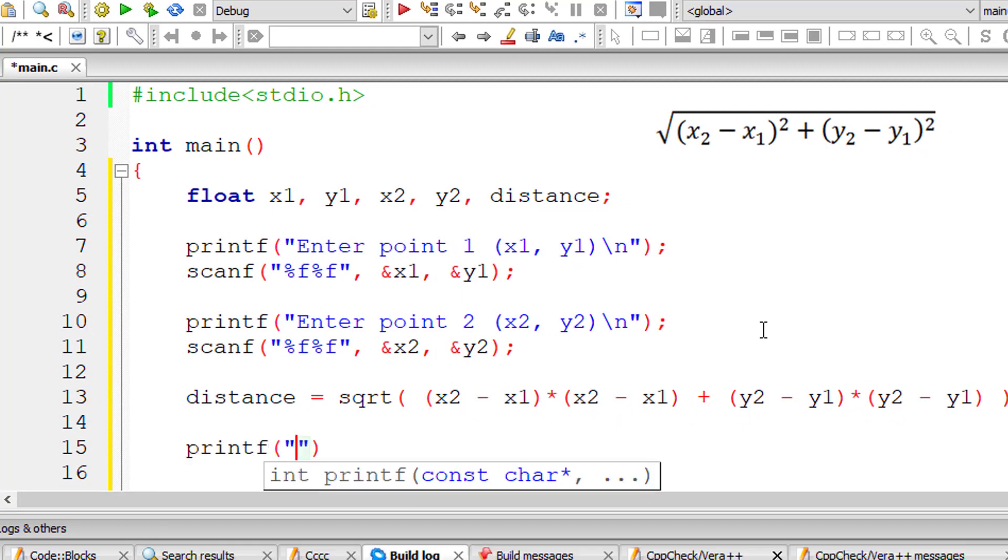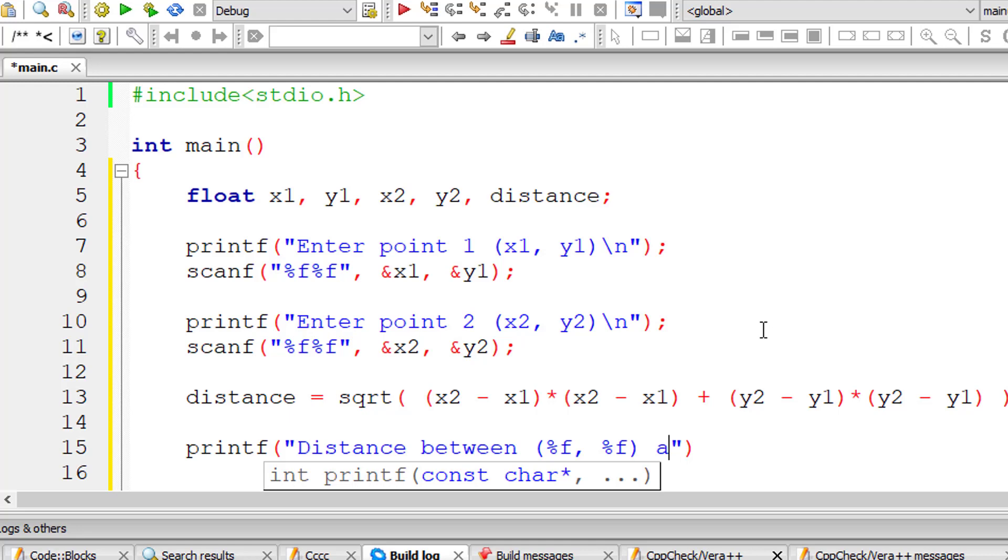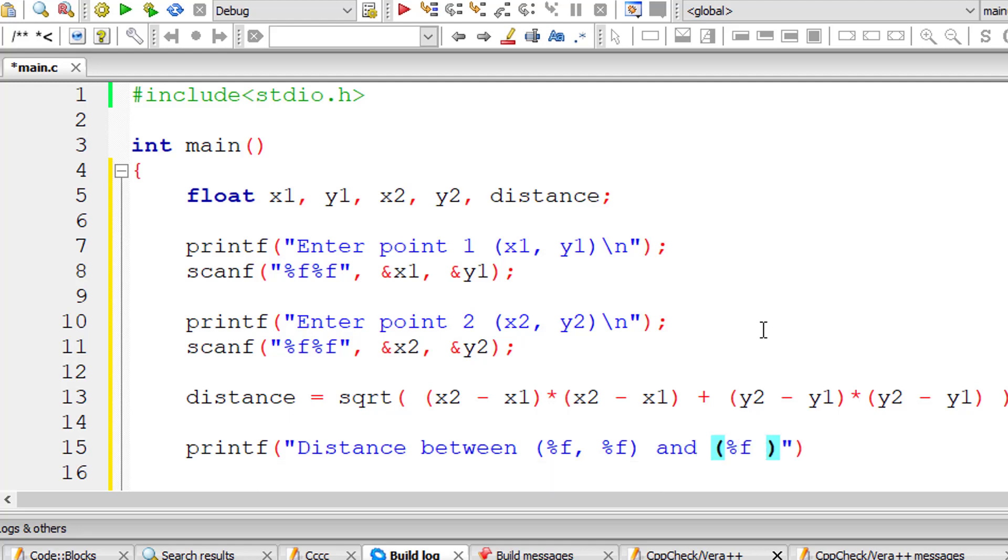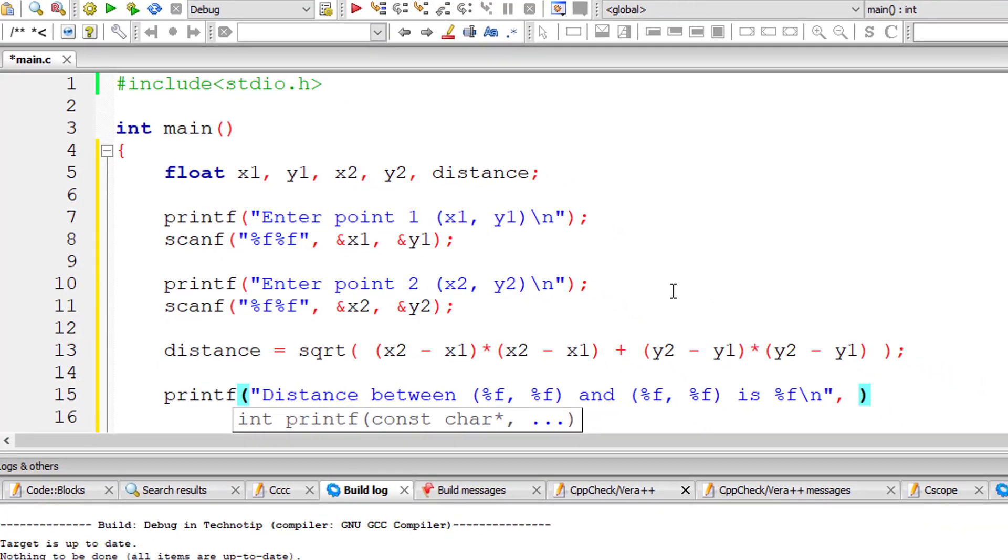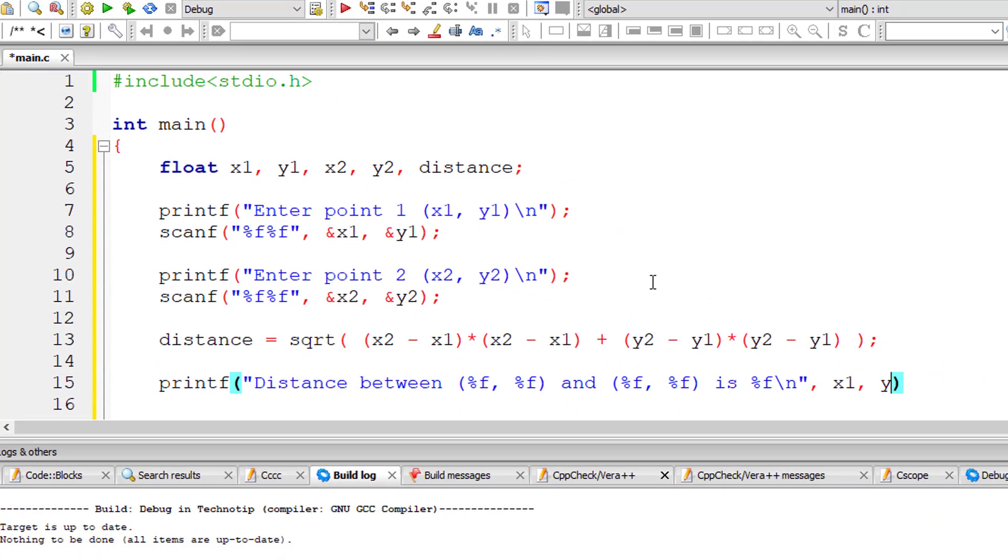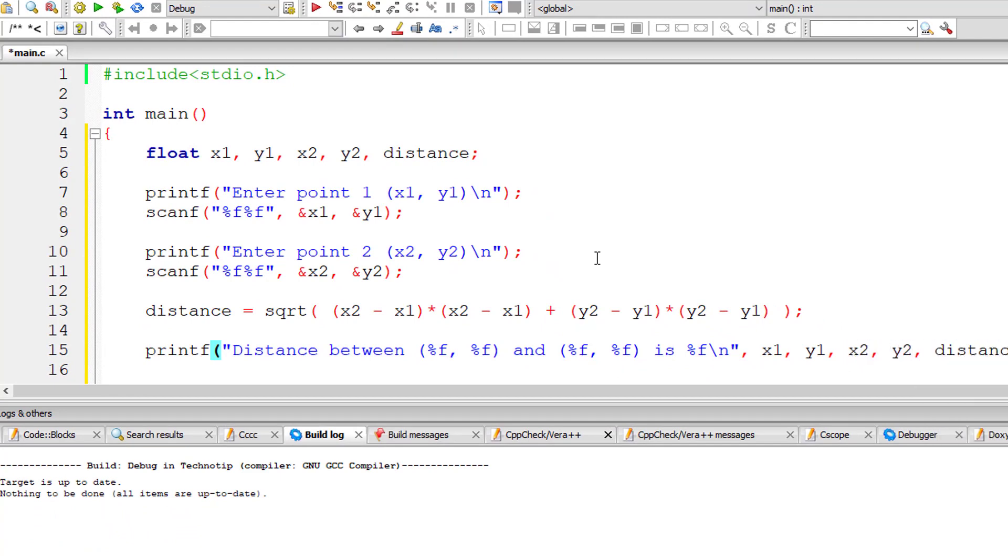So let me print out the distance between these two points. Distance between x1,y1 that is present inside floating point variables. I'll just give the format specifiers, that is %f, %f. So let me enter the variables here: x1, y1, x2, y2, distance.